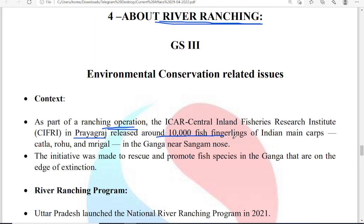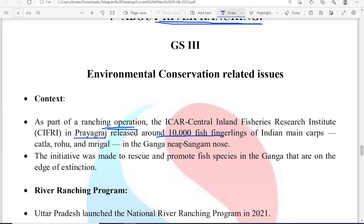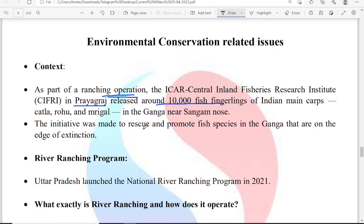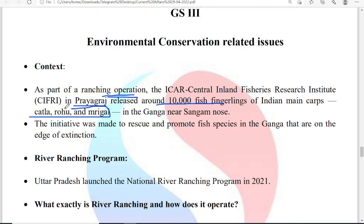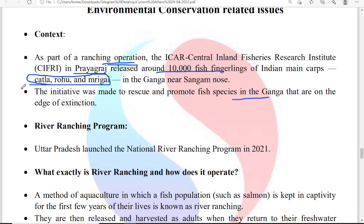Here, 10,000 fish fingerlings have been released — from Katla, Rohu, and Mrigal species — into the Ganga near the Sangam. This initiative was made to rescue and promote these fish species. Katla, Rohu, and Mrigal are fish species which are at the edge of extinction. That is the reason why ICAR-SIFRI is growing them out of the river and then introducing them into the river. This particular program is known as river ranching. The UP government launched the National River Ranching Program in 2021.